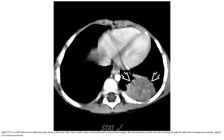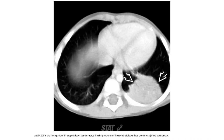Contrast-enhanced CT in a child with severe abdominal pain demonstrates a left lower lobe mass, as indicated by the open arrow, with well-circumscribed margins. Normal pulmonary vessels are seen coursing through the homogeneous opacity, typical of a round pneumonia. The axial non-contrast CT in the same patient in the lung window demonstrates the sharp margins of the round left lower lobe pneumonia.